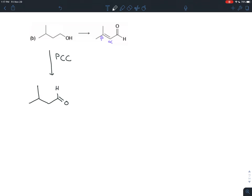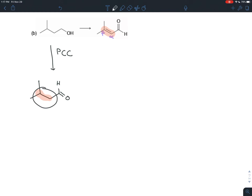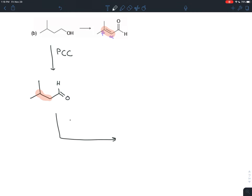The intermediate aldehyde is almost the same as the product — the only difference is the product has a pi bond between the alpha and beta carbons. To create a pi bond you need elimination, and elimination requires a leaving group. When you see aldehydes and ketones, remember the reactivity of the alpha carbon, which can be turned into a nucleophile using catalytic acid.